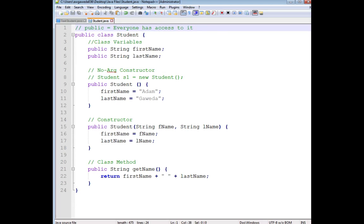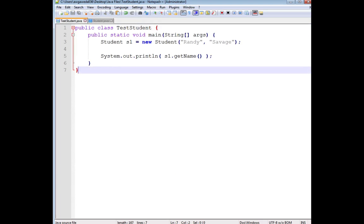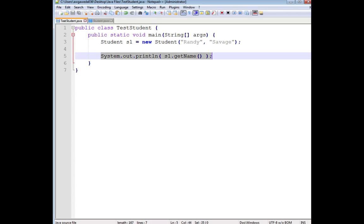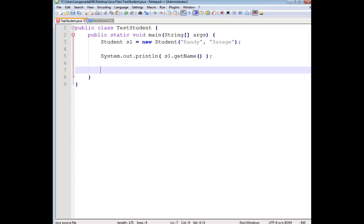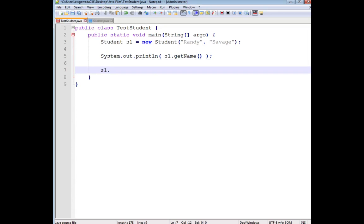And this can be a problem. So say, for example, we look at that TestStudent. I make Randy Savage. And now that I have access to everything, I can come in here and say s1.firstName equals Bob.